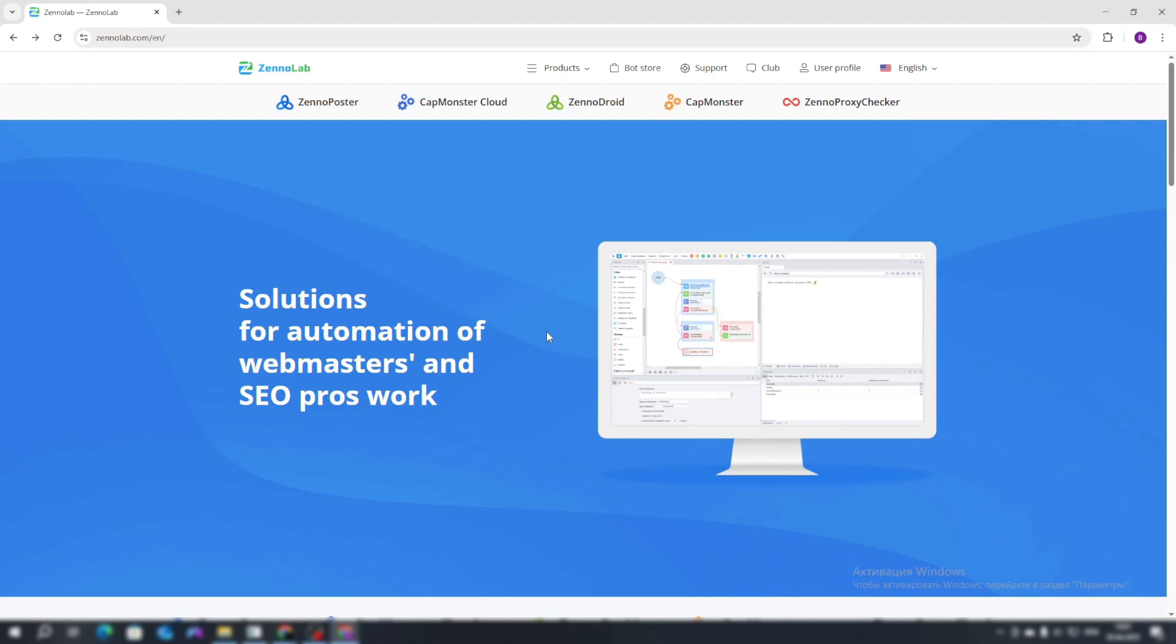Welcome to the training course on the ZonaPoster program. In this lesson, we will learn how to install the ZonaPoster program and go through the initial setup.